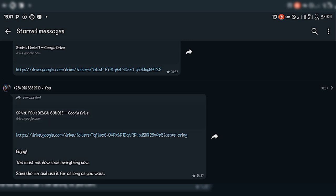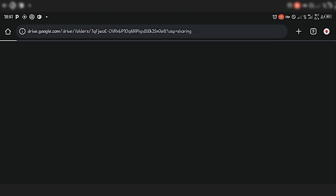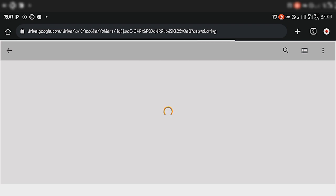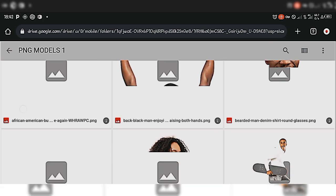We have a lot of design resources like PNG images, backgrounds, vectors, and icons which you can use to improve your designs. So let's wait a while for this to load. You can see we have the first Google Drive, and in this Google Drive we have different folders.